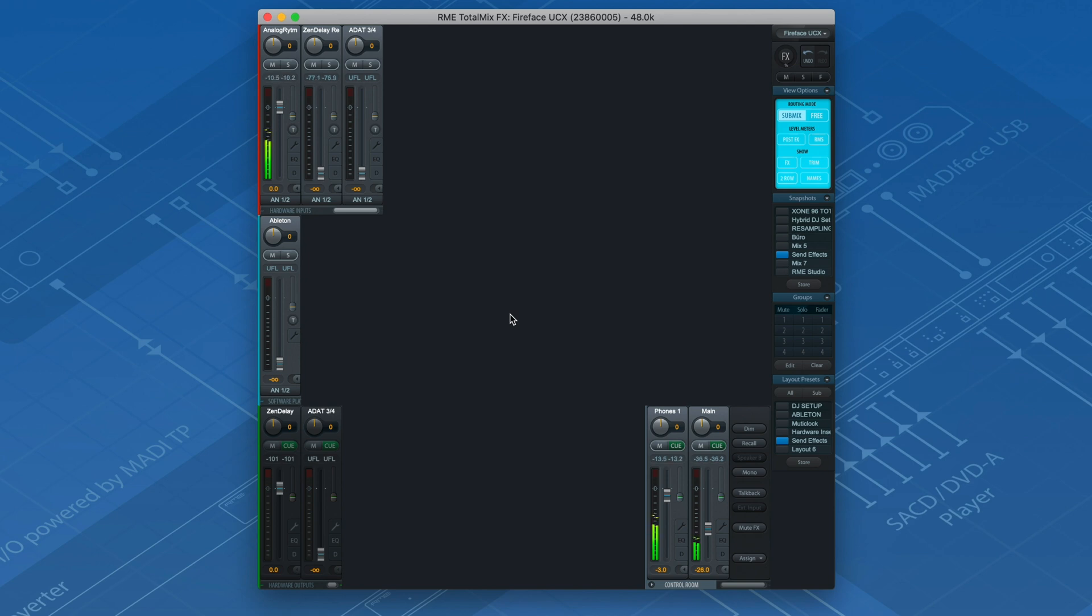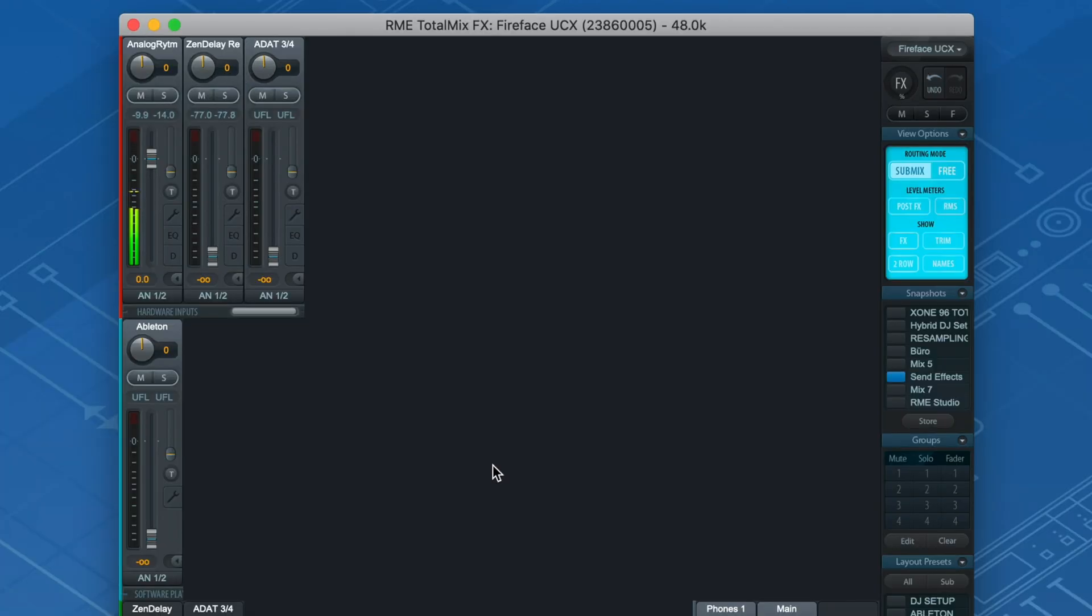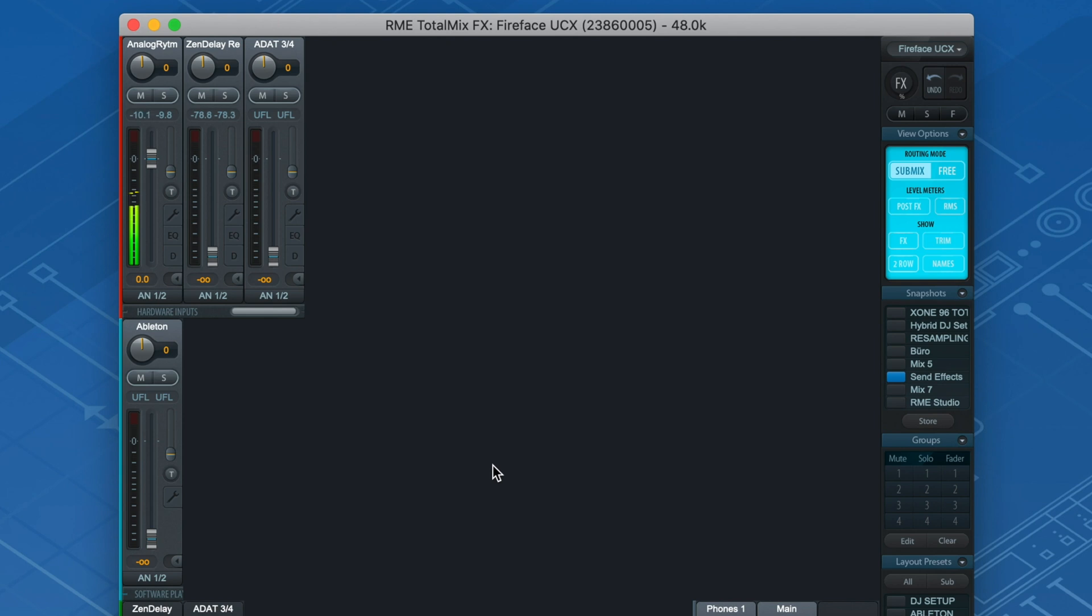In TotalMixFX we can mix and route our session hassle-free with no latency. On the top row all available input channels of the UCX are shown. Note that input channels 5 and 6 is the return channel from the hardware effect. Therefore the processed signal coming from the hardware effect will arrive here.